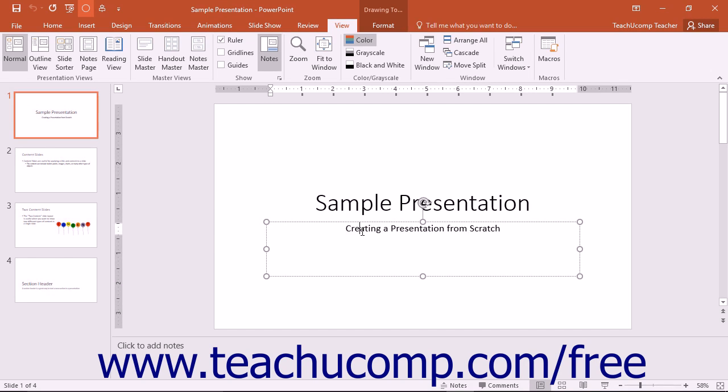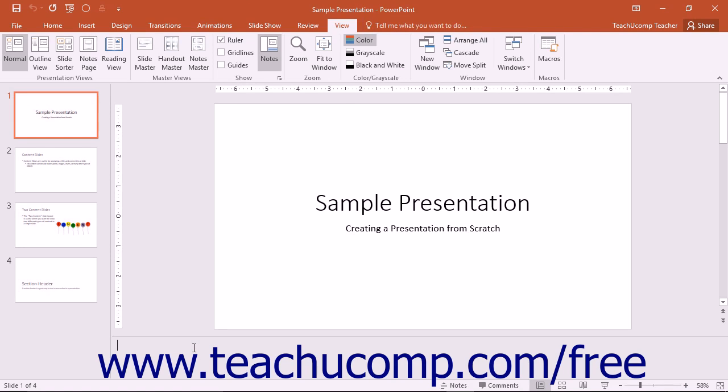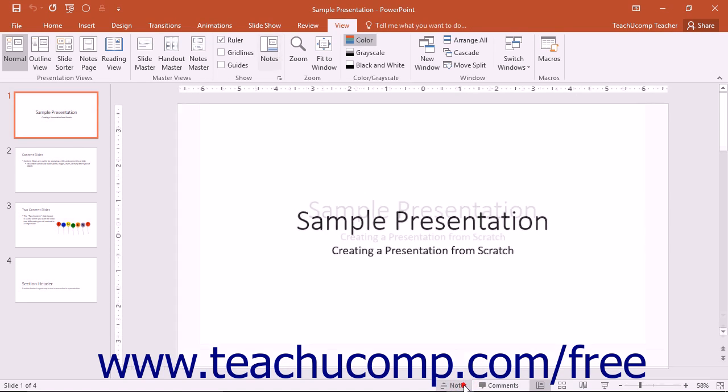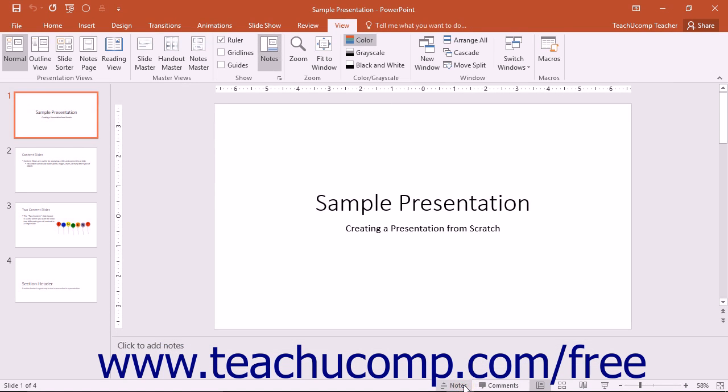Below that pane is a smaller pane into which you can enter speaker notes for the currently selected slide. You can toggle the display of this notes pane on and off by clicking the Notes button that appears at the bottom of the slide within the status bar. Notes entered into this pane will also appear in the Notes page view.